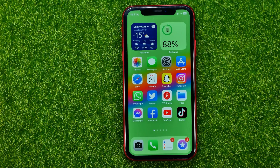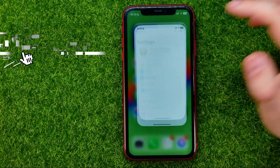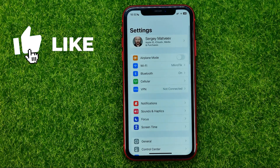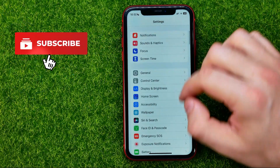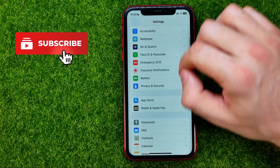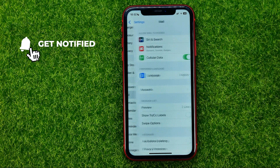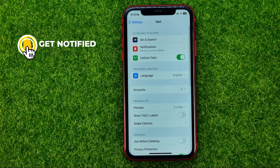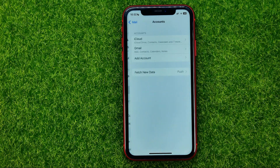So let's get started. First off, head over to Settings, then scroll down until you find Mail, then tap Add Accounts.